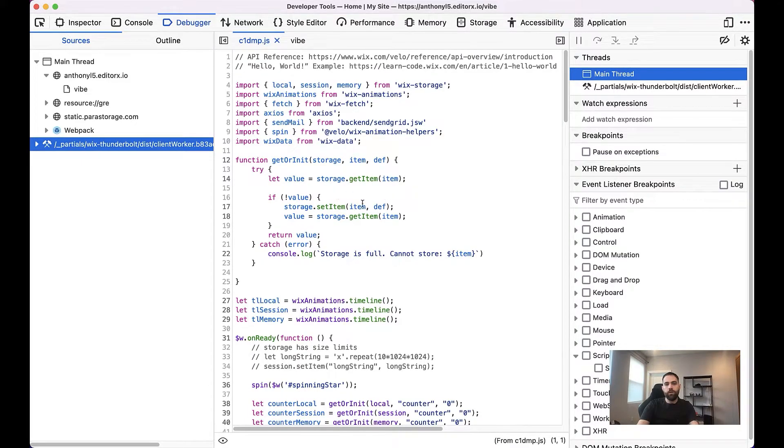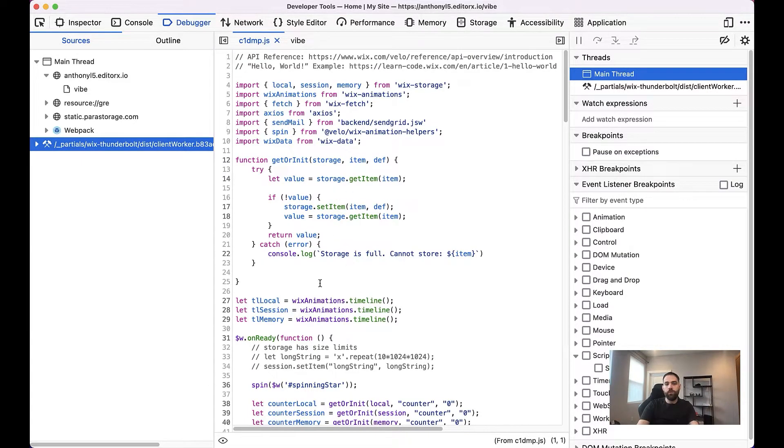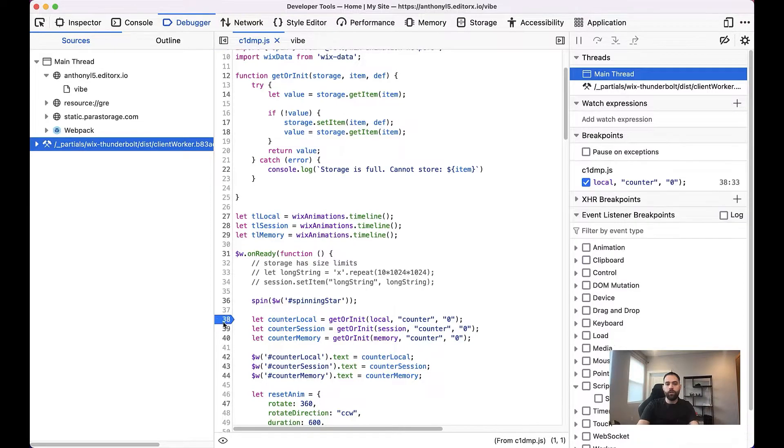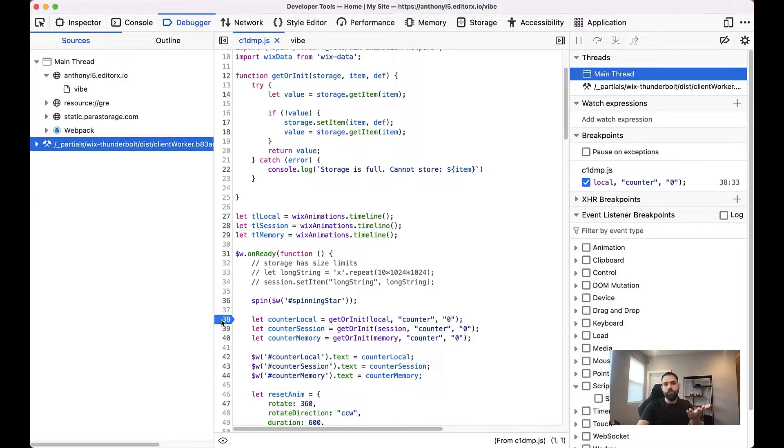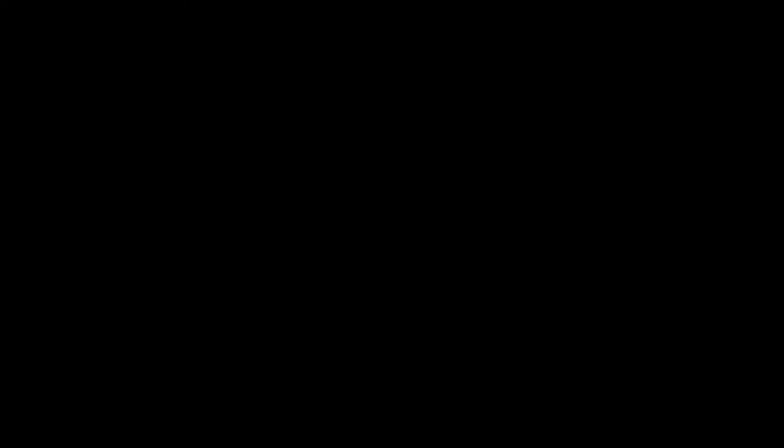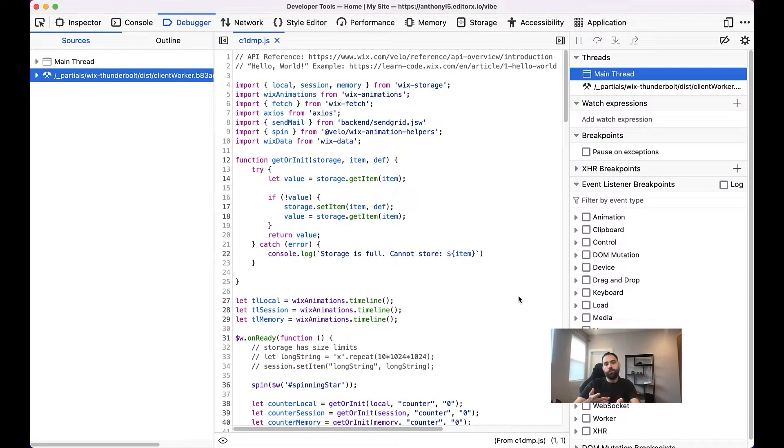And now we can see that we have our code here. And if we wanted, we can go ahead and set our breakpoints and do whatever else we needed to do.